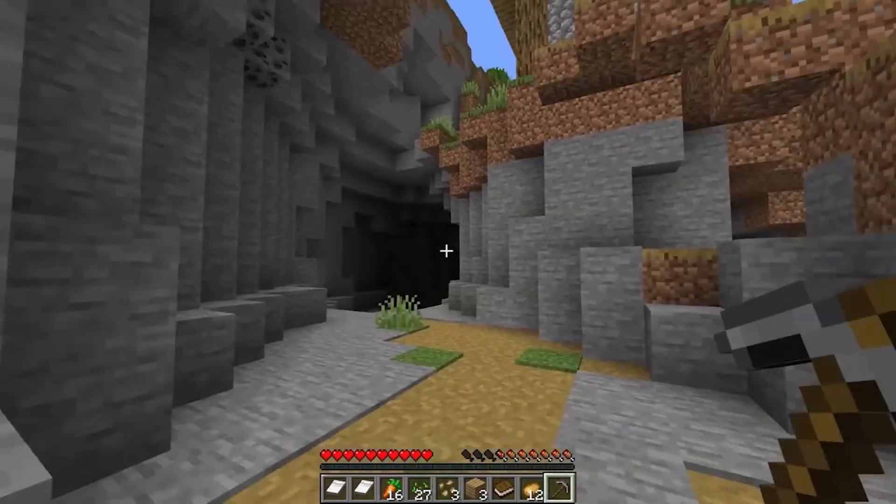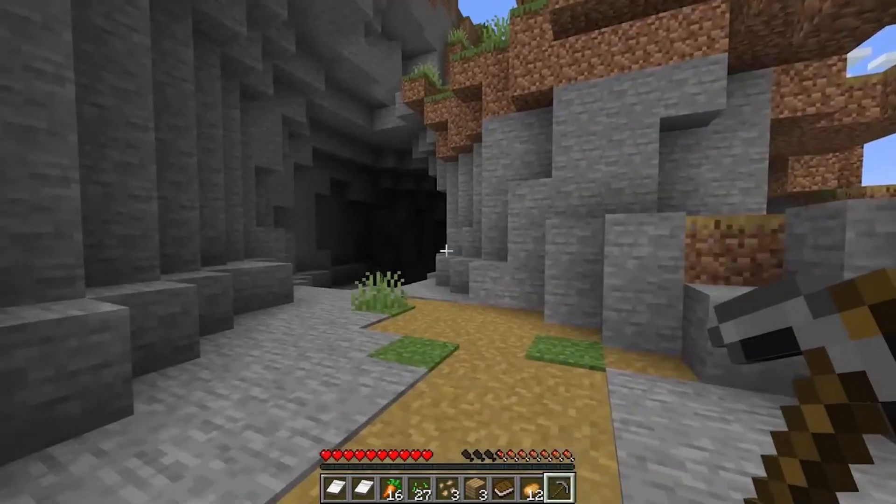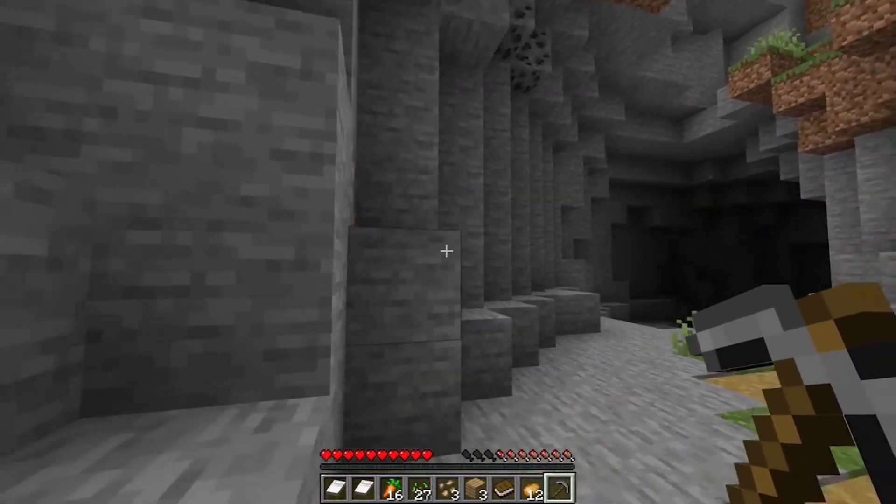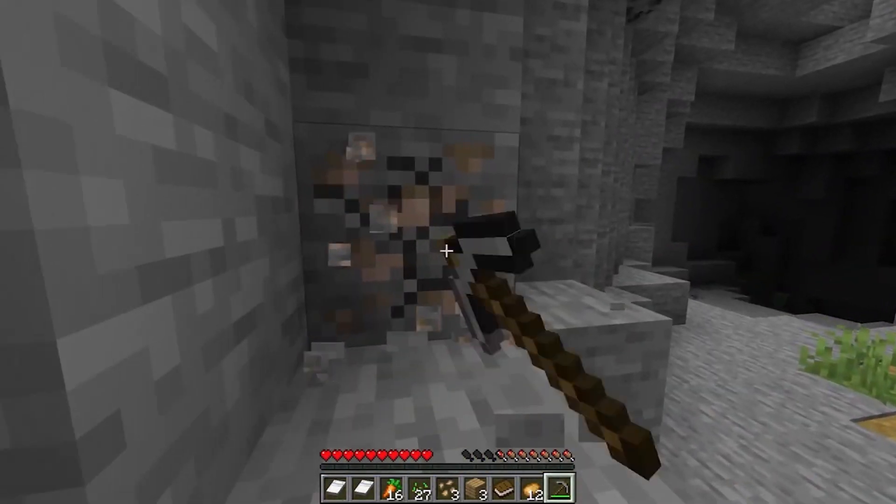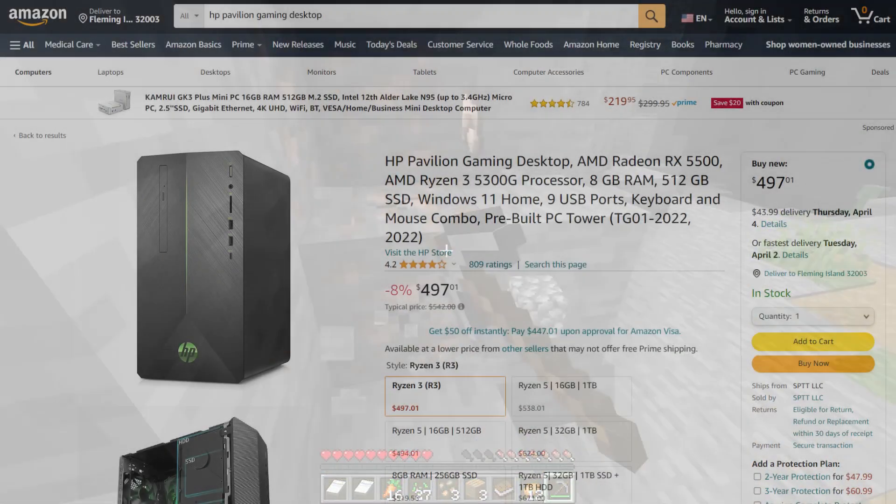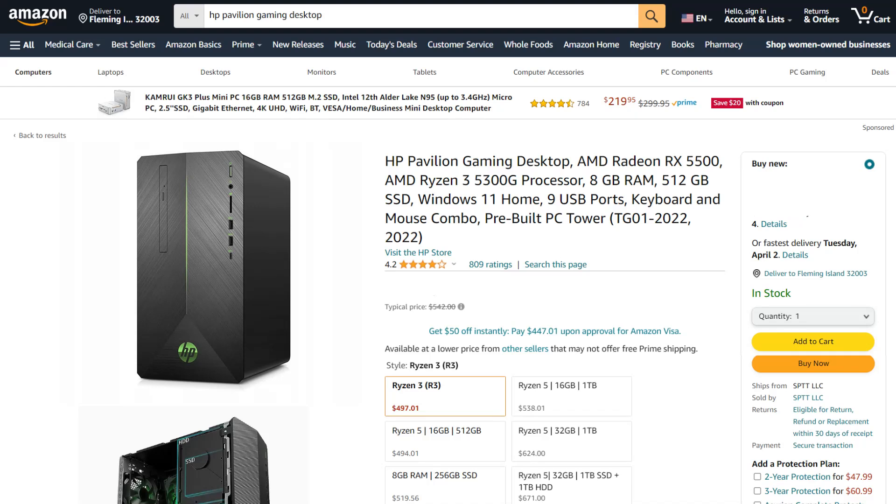Now for those who aren't comfortable building their own PC, don't worry, we found a great pre-built alternative, the HP Pavilion Gaming Desktop.